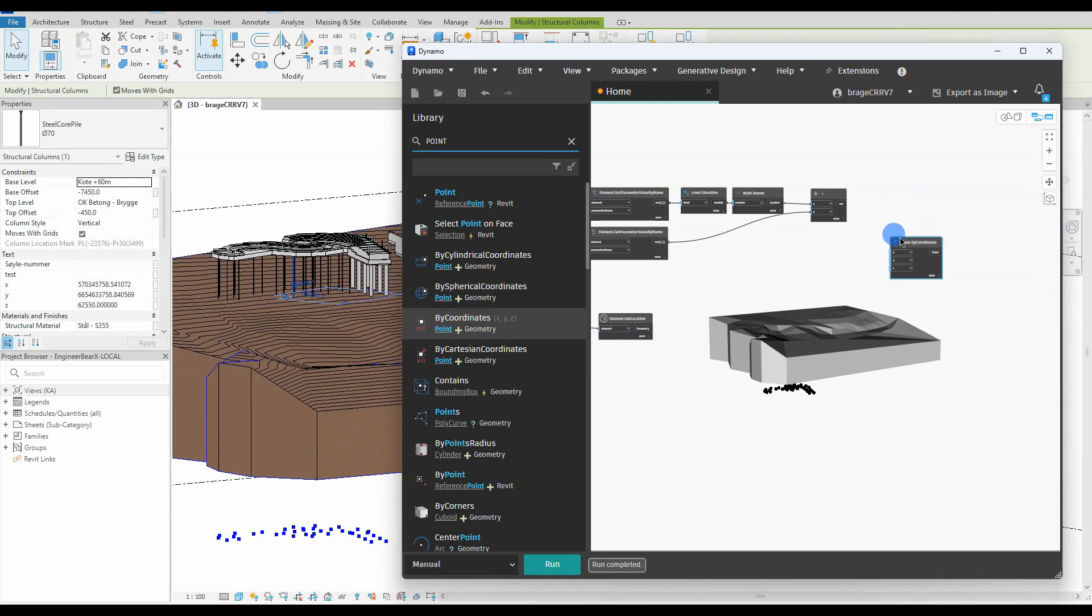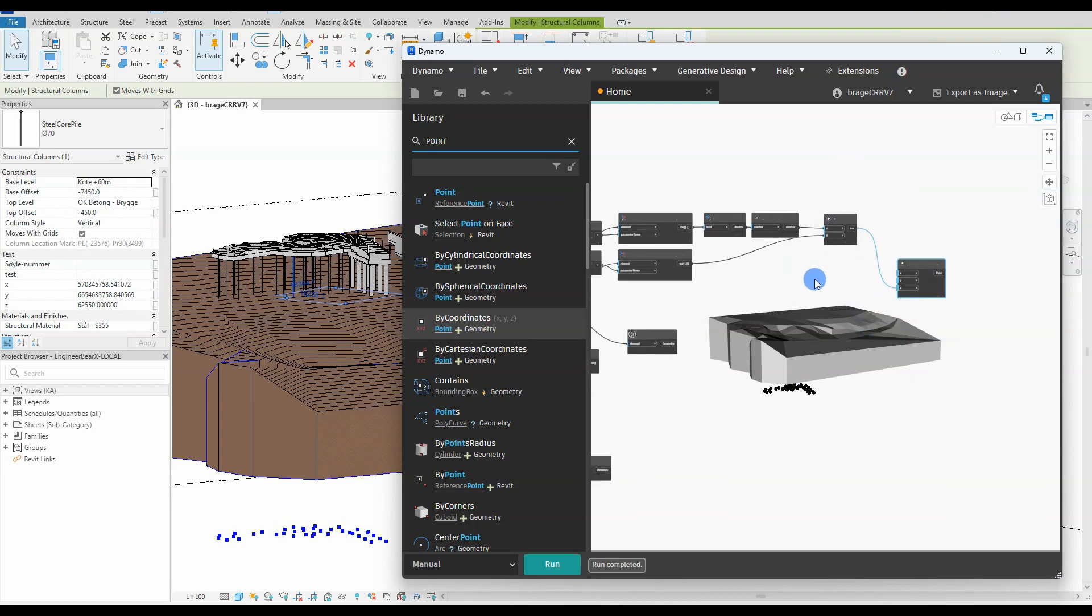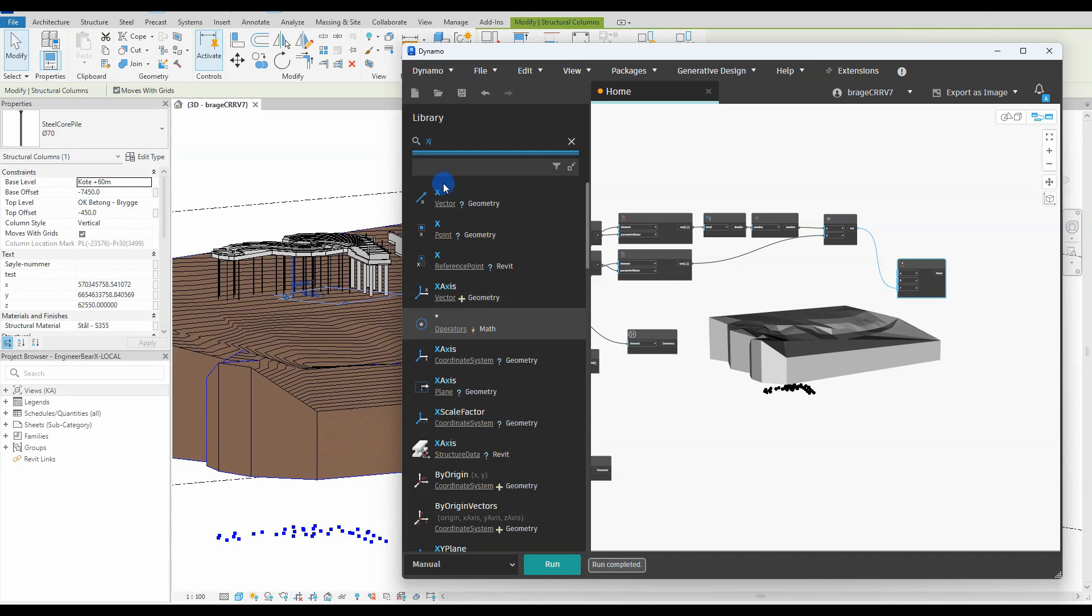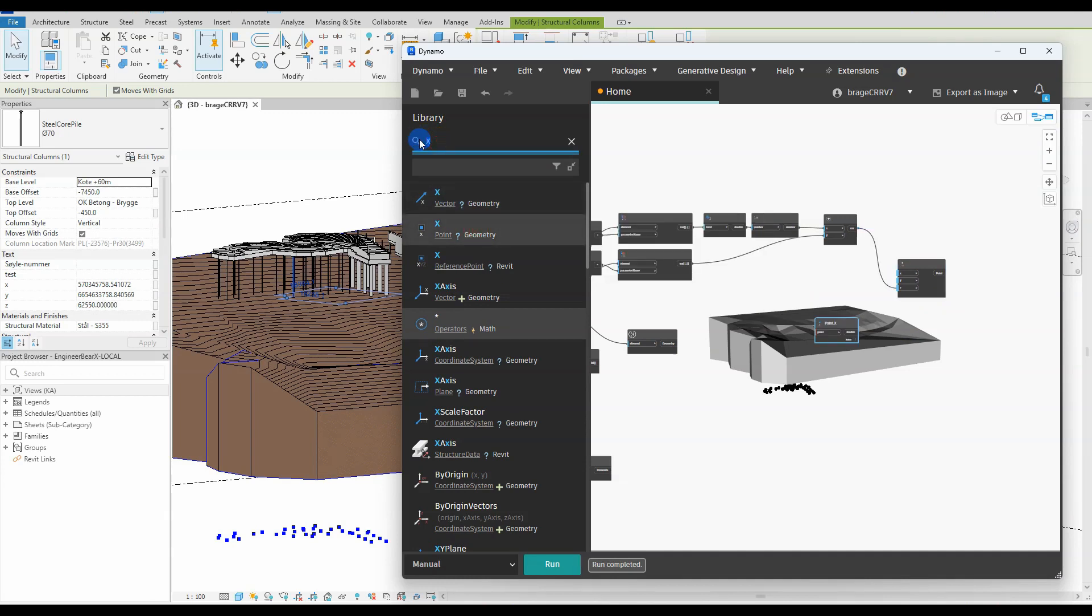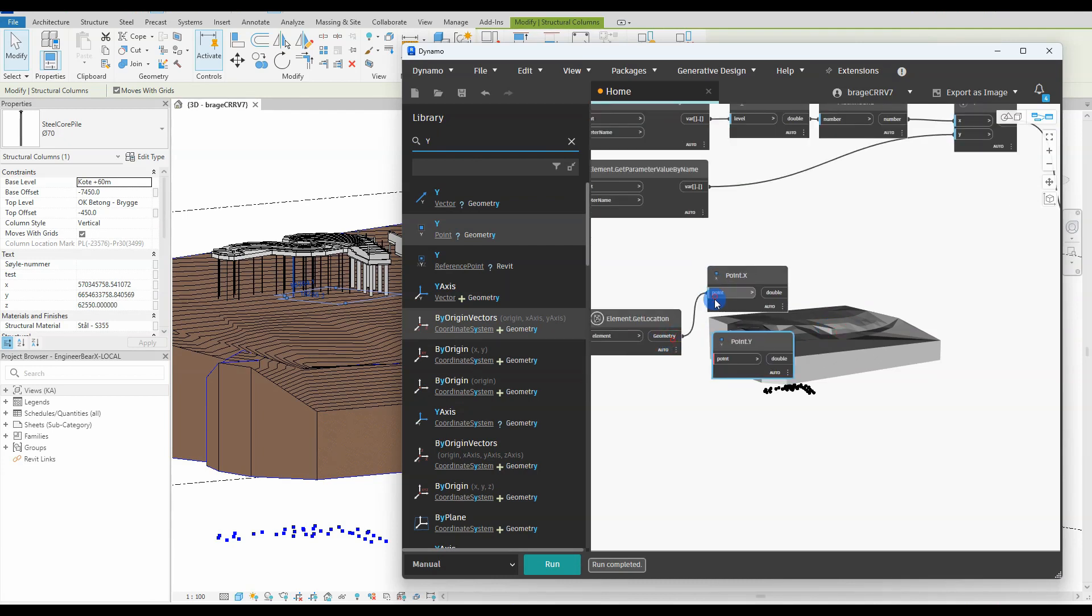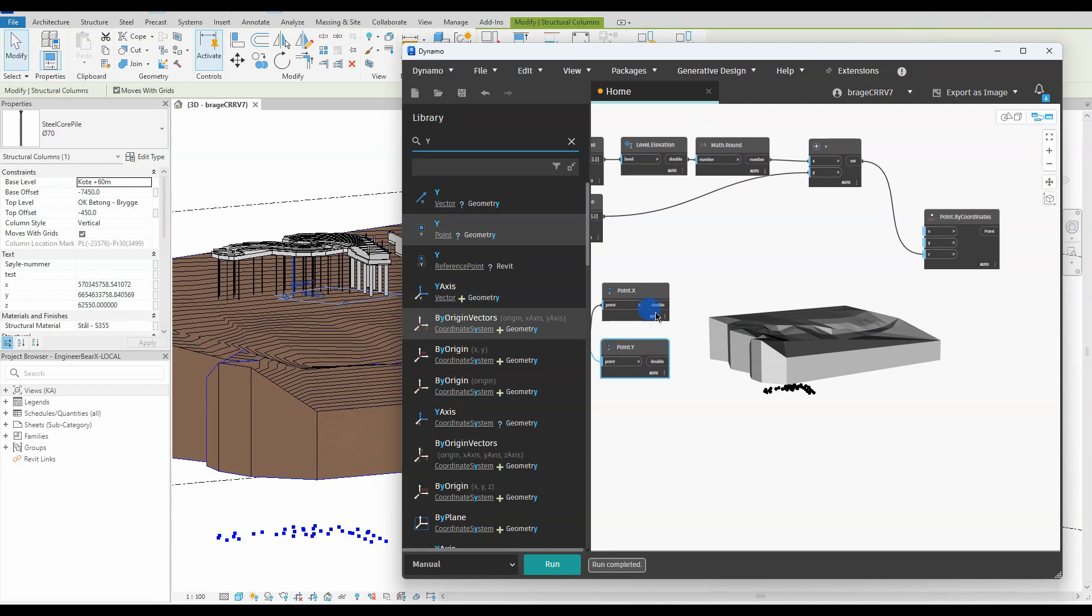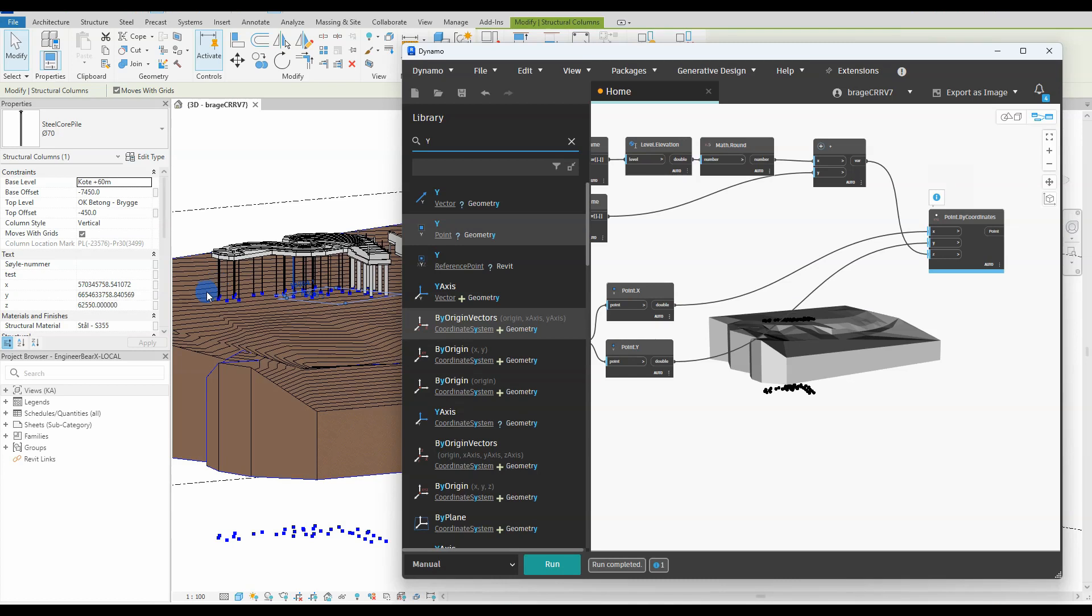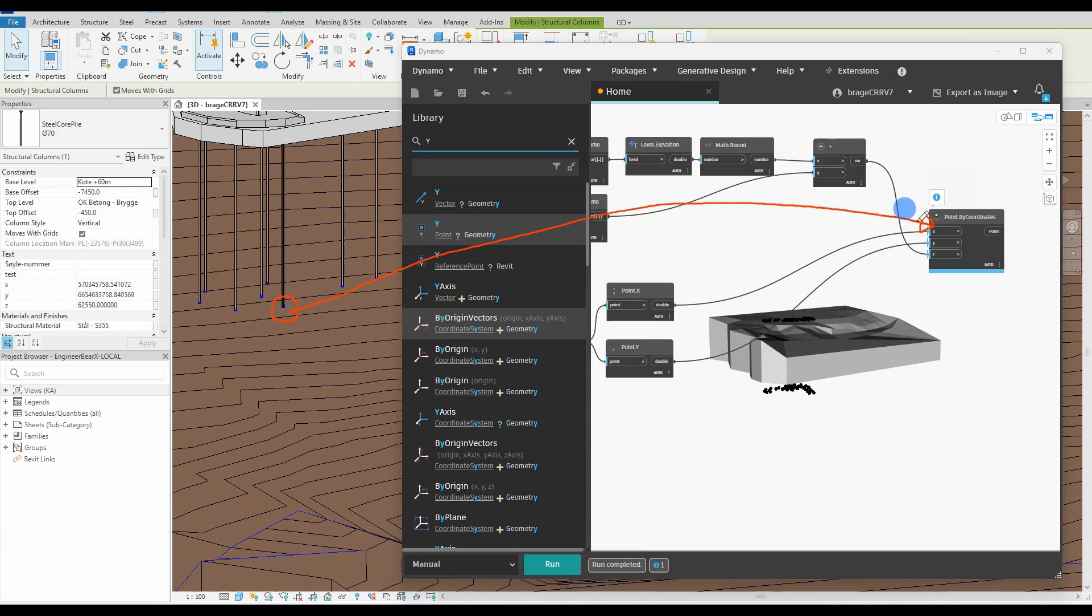The x and y coordinates we have from the get location node. Collect all the coordinates to create points with the node points by coordinates. We also need to extract the x and y coordinates from the get location node. And as you can see, the points just created in Dynamo represent the end of every structural column or steel core and concrete pile.